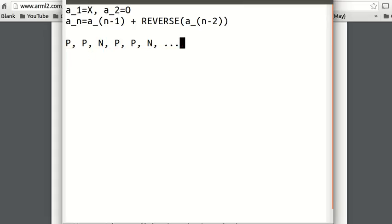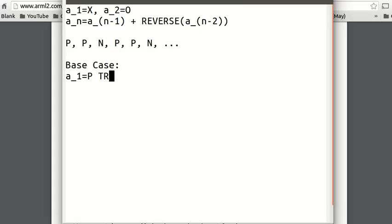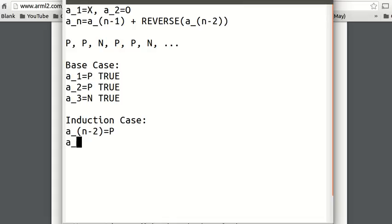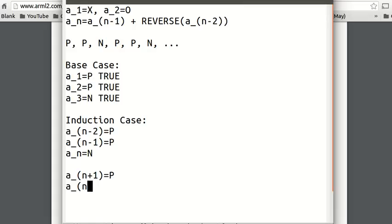So how are we going to prove this pattern, now that we've done the problem? Why is this pattern true? We're going to prove it by induction. The base case: A1 is a palindrome, A2 is a palindrome, A3 is not a palindrome — we know all of those are true. For the induction case, we assume a_(n-2) is a palindrome, a_(n-1) is a palindrome, and a_n is not a palindrome. From that, we are going to prove a_(n+1) is a palindrome, a_(n+2) is a palindrome, and a_(n+3) is not a palindrome.